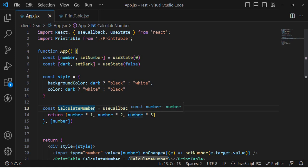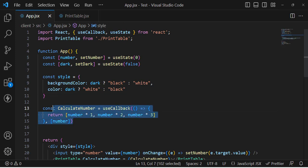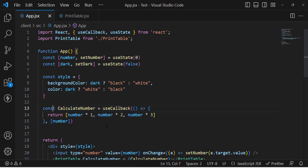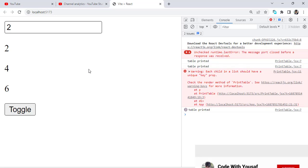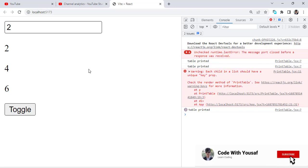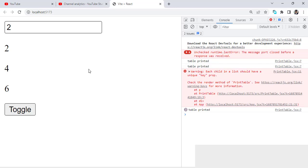So the main difference between these two hooks is that the useMemo hook memoizes a value and returns it, while the useCallback hook memoizes a function. That's all about useMemo vs useCallback. I hope this video was helpful. If you liked it, don't forget to subscribe and like. Thanks for watching.